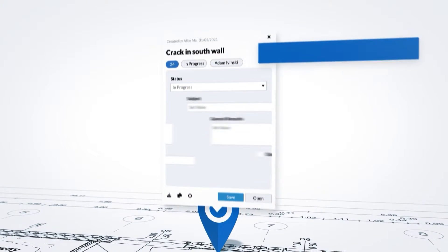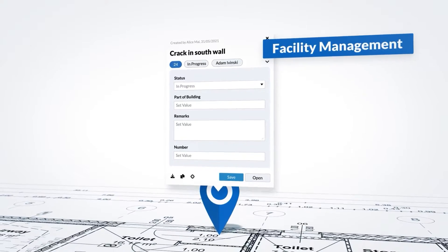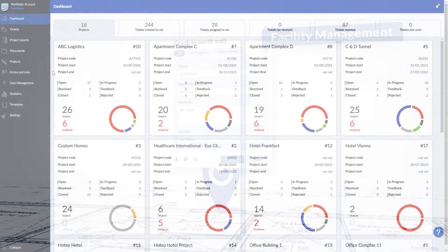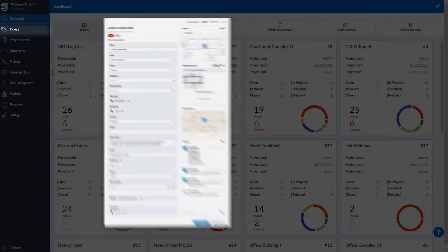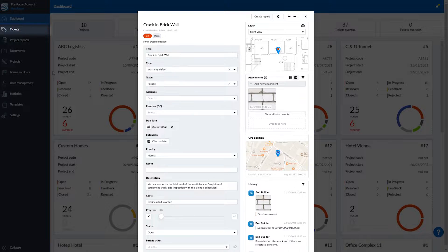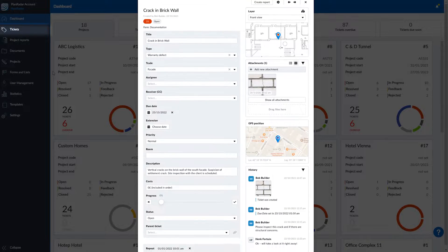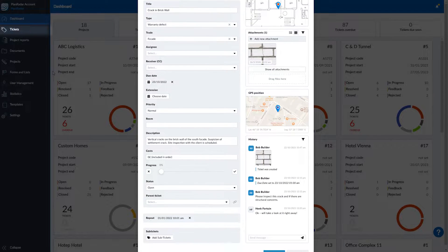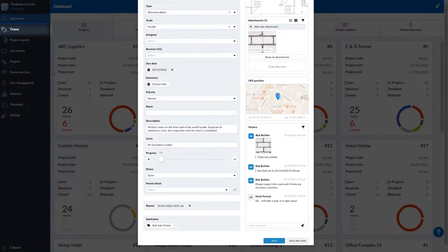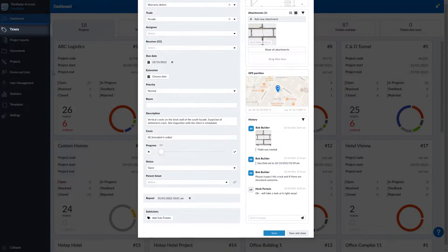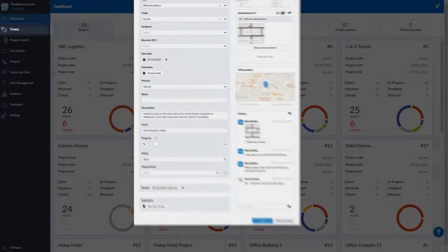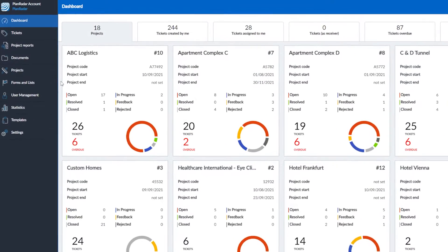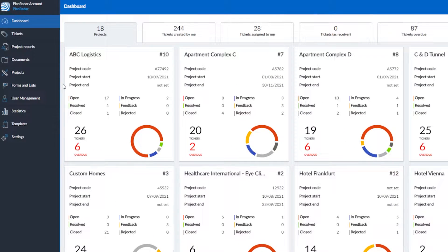Then you create forms to match your requirements. Forms determine what information is captured in a ticket. A ticket is where you track tasks, jobs, defects, and more. You can pin them directly on your plans. Let's get started creating a form.